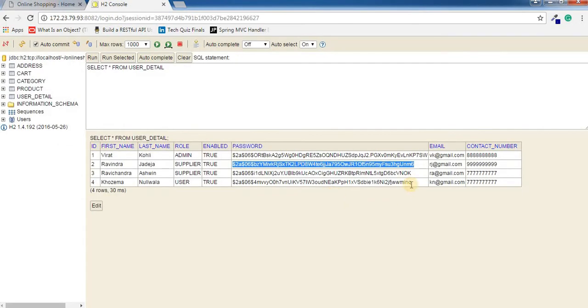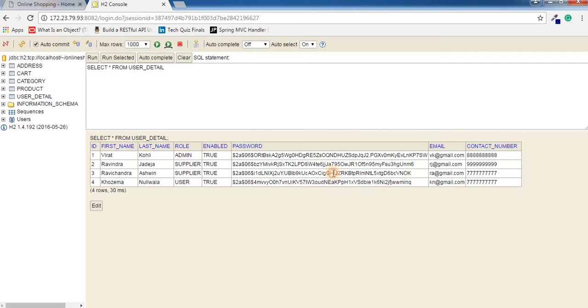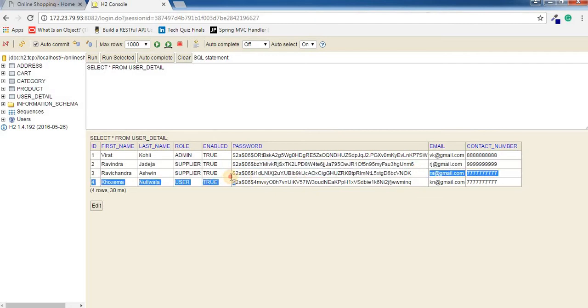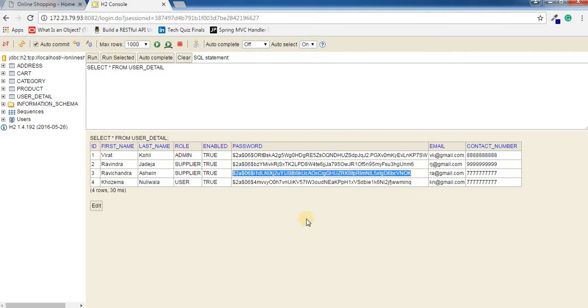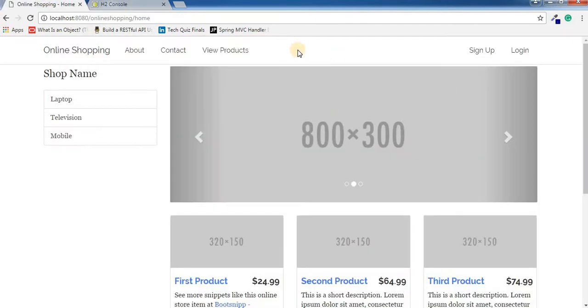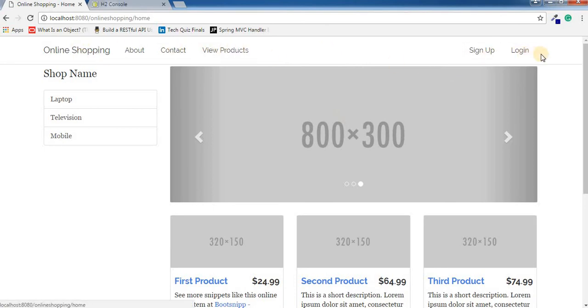The first thing I'm going to show you is hash passwords for securing our passwords, and we're going to display menus based on the user's role. All this we can achieve using Spring Security.